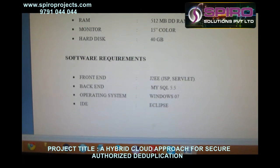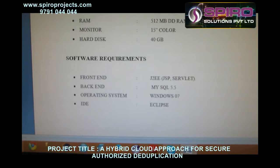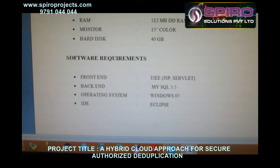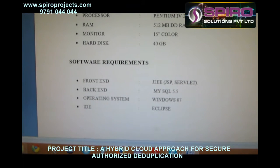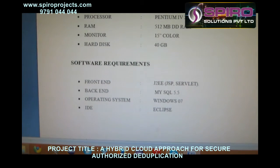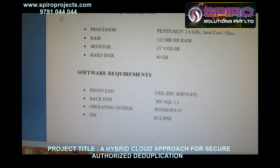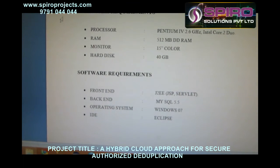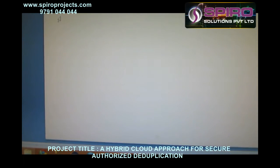Software requirements: front-end Java with J2EE for JSP servlet, back-end MySQL, operating system Windows 7, and integrated development environment Eclipse.